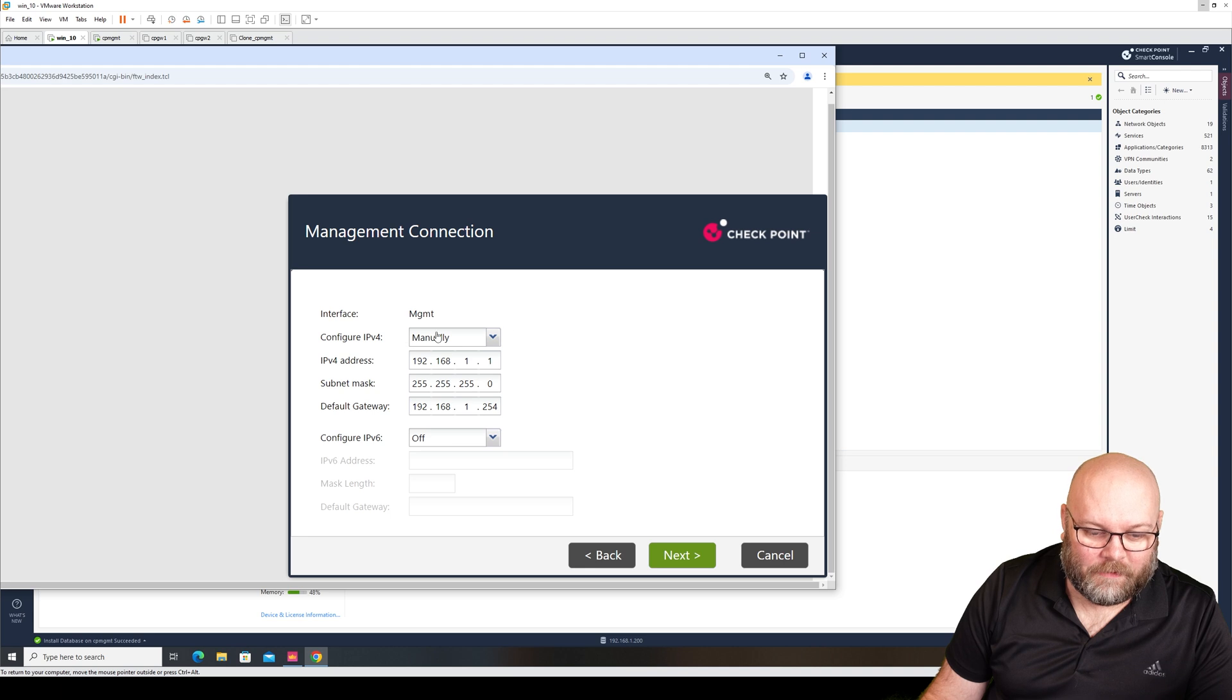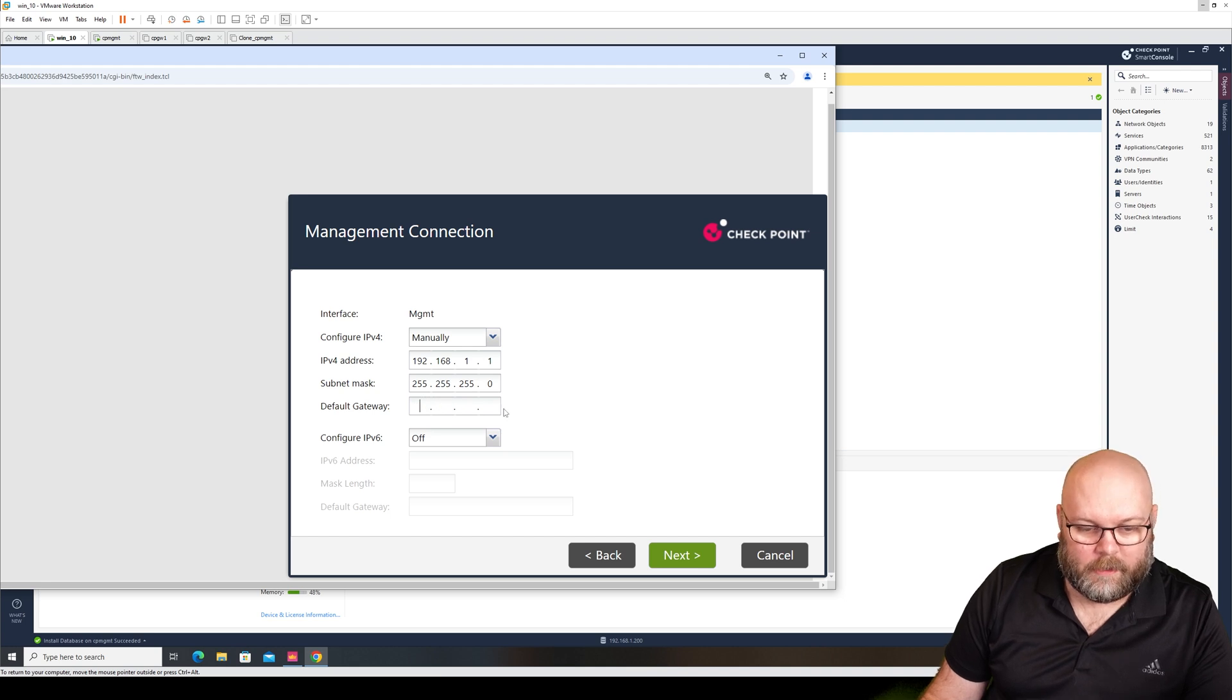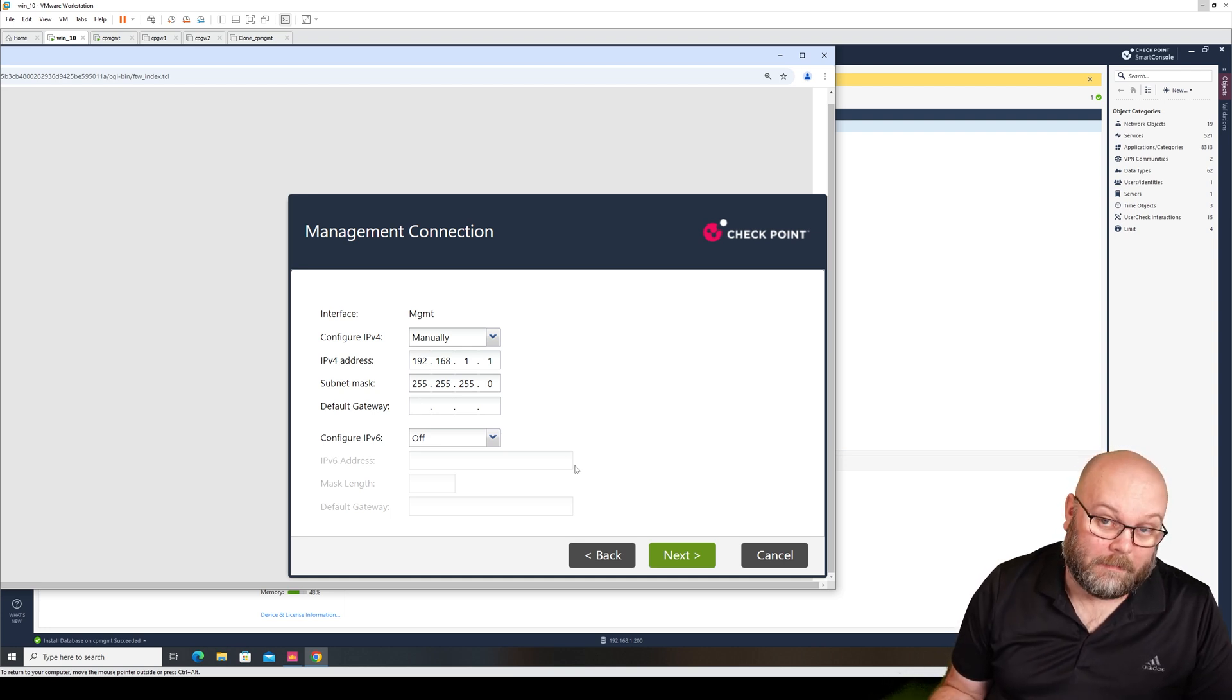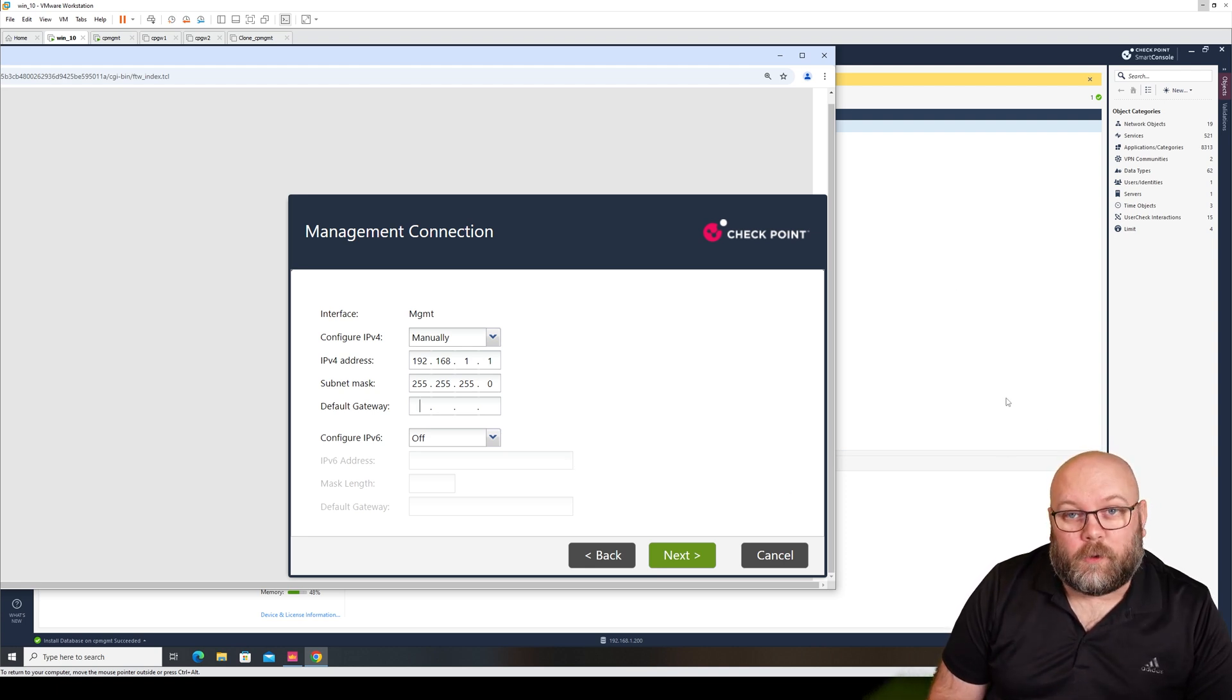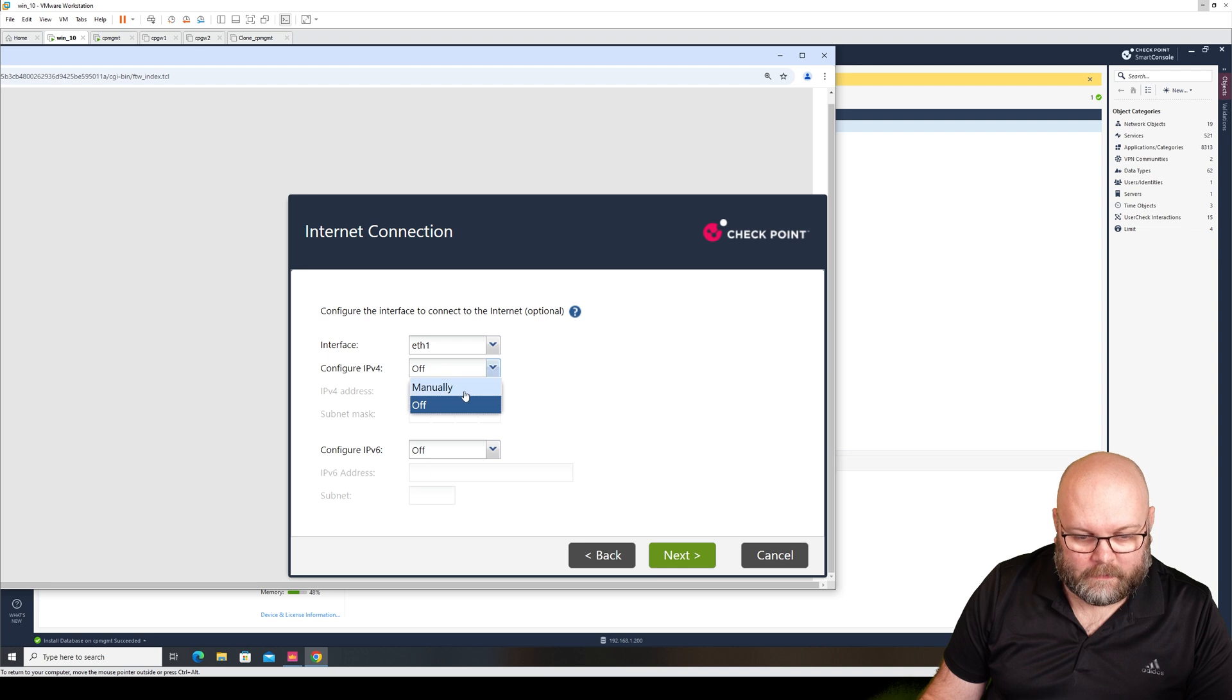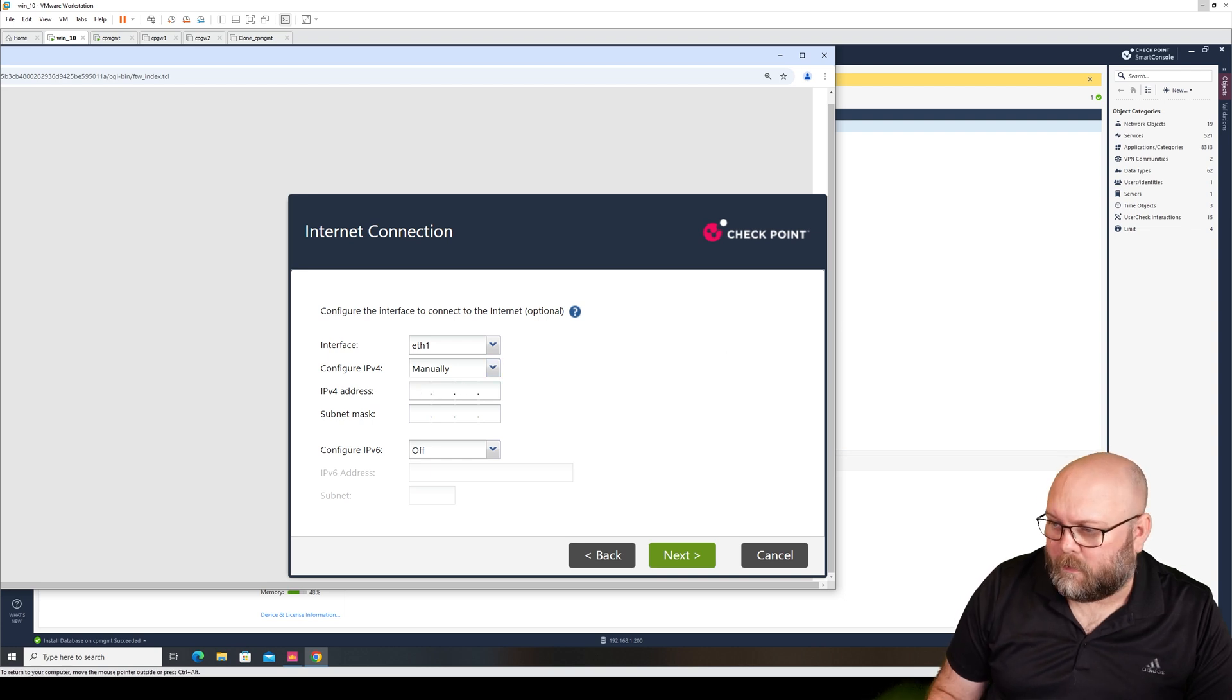And then we have the management interface and this is correct. We are going to be our own management in this case. I'm actually having the management station behind the management port and that is where I have my VM for controlling this environment as well. Next. We have Internet and I will put in some IP addresses so we actually have Internet here.